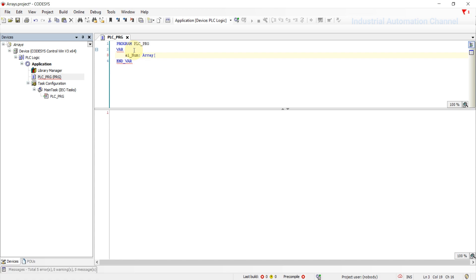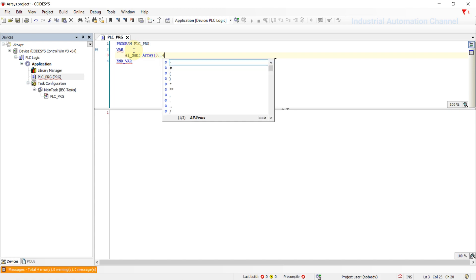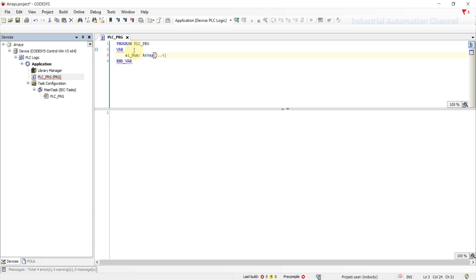so we need to define it from 0 to 4 or 1 to 5. So open a square bracket and write 0, 2 points, and 4, and close it. Now we have declared our array with five elements, but we need to define what kind of variables these elements are inside the array variable.